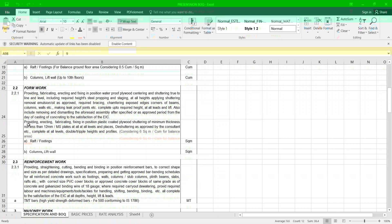Now we talk about providing and fabricating, fixing in position plastic coated plywood shuttering as minimum thickness of 12 mm MS plates at all levels in place, de-shuttering as approved by the consultant, complete at all levels double triple heights, considering six square meter per cubic meter balance area for example raft, footing, columns.